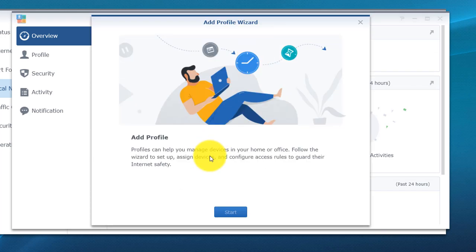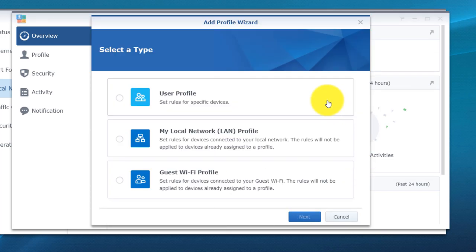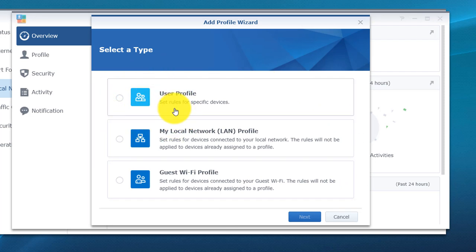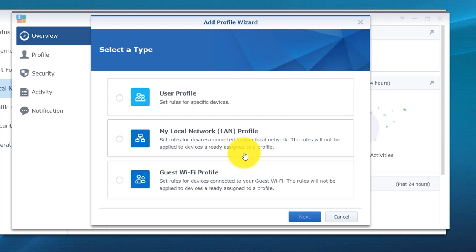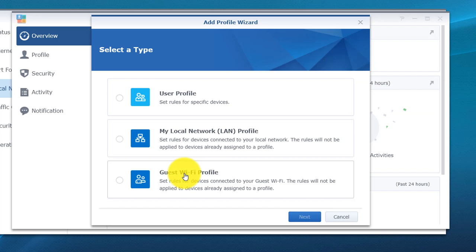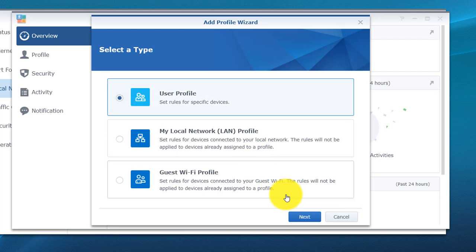Hit plus, we're going to hit start, and from here you see you have a couple options. You can set up a user profile so you can set rules for specific devices. With a LAN profile, you can set rules for devices connected to your LAN. Rules will not be applied to devices already assigned to a profile. Last but not least, you do have options to set up a guest Wi-Fi profile so you can set rules for the guest users. If you want guest users to only be able to connect for an hour or to only view certain websites, you can go ahead and set that up.